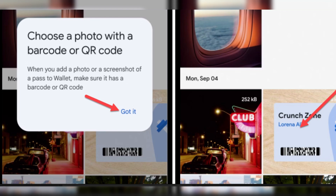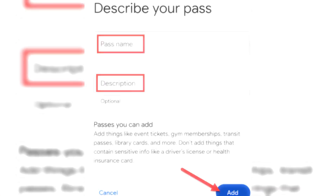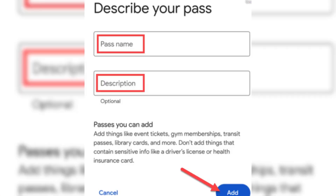This method works for various passes and tickets with barcodes or QR codes, such as event tickets, gym memberships, transit passes, and library cards.